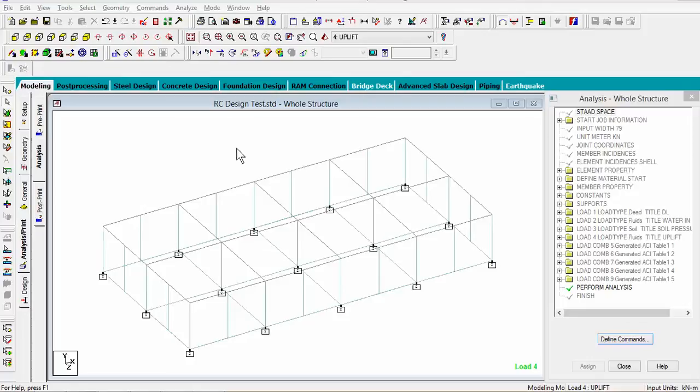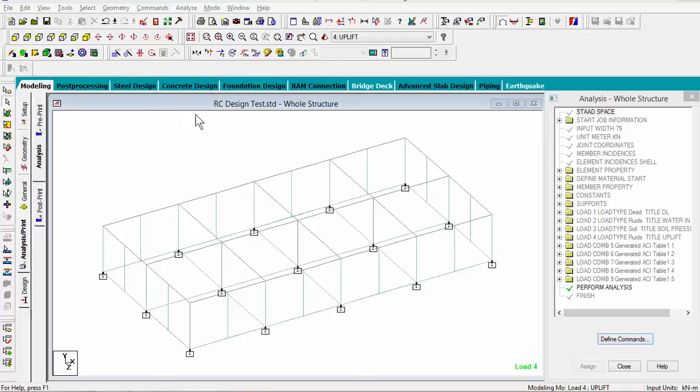This will be the last class for the start tutorial. Today what we're going to do is we're going to design the concrete components in this structure to detail, deflection, steel reinforcement, as per the ECI code, right? And it's pretty simple.